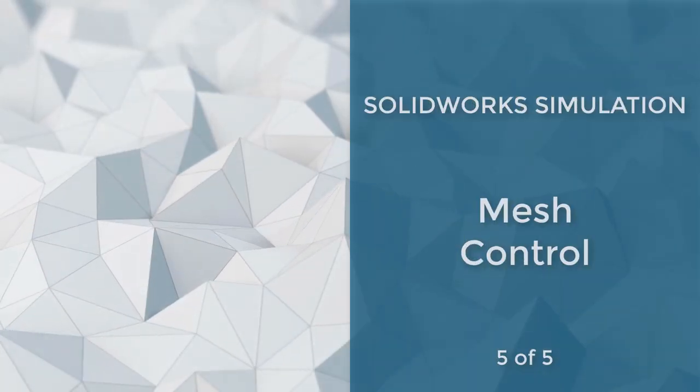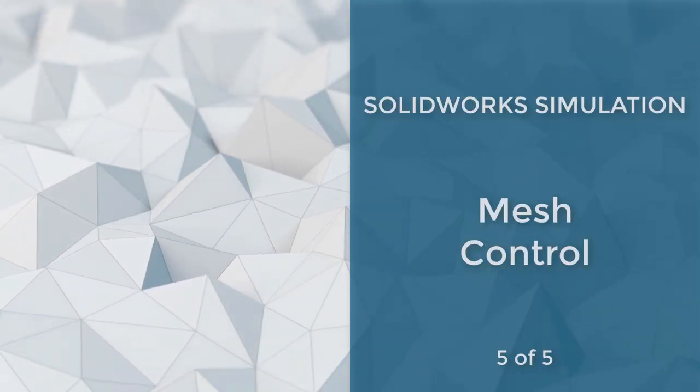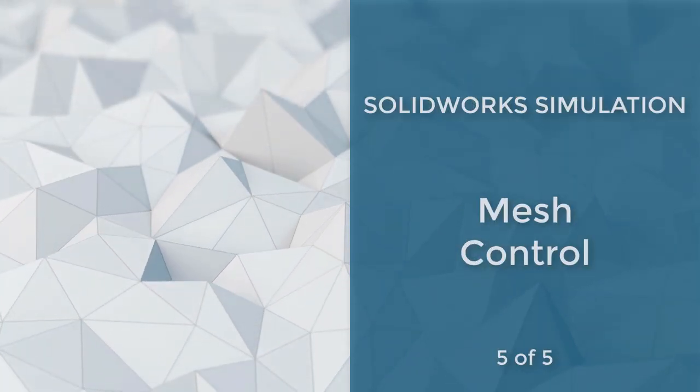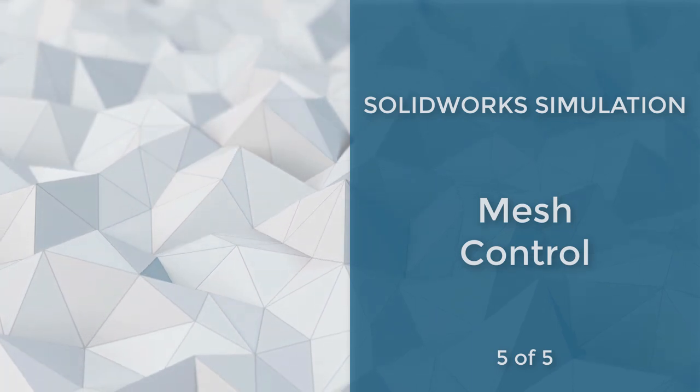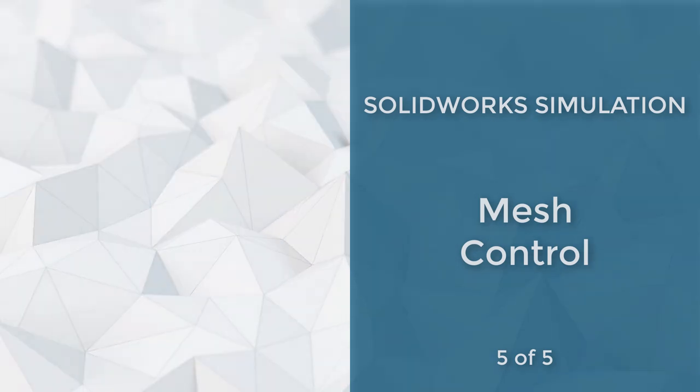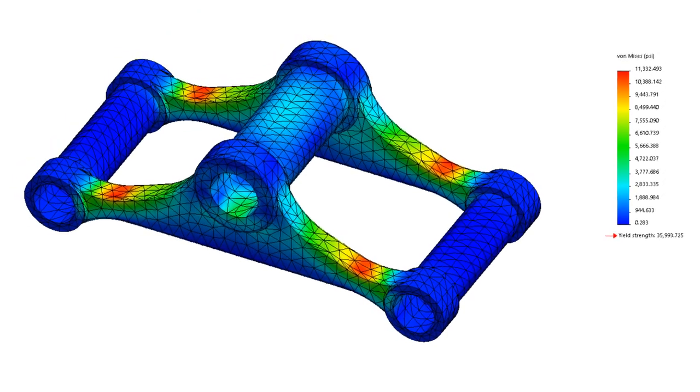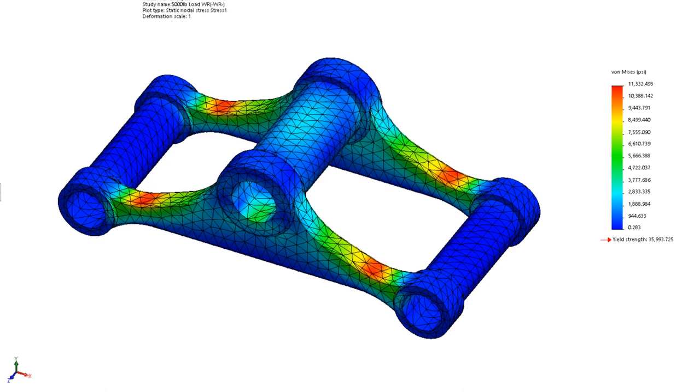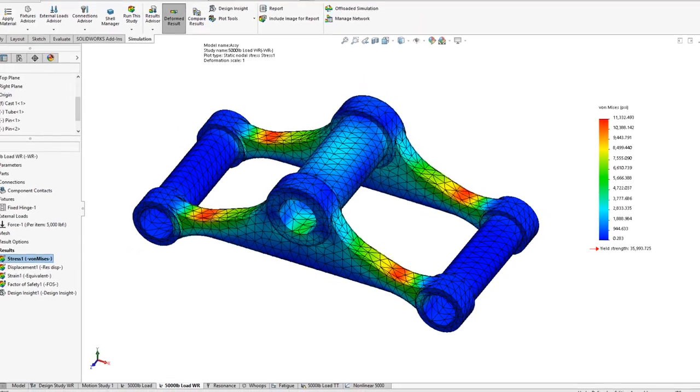Applied to parts, bodies, faces, edges, and vertices, Mesh Control refines the mesh where the engineer specified. Mesh Control aids in solution convergence and fixes mesh generation issues.